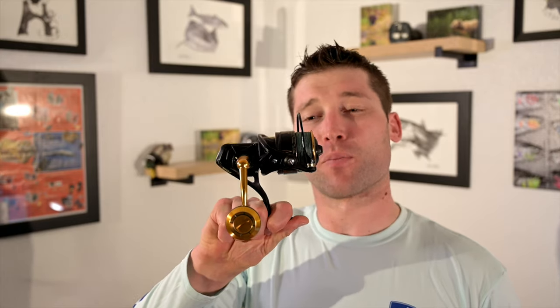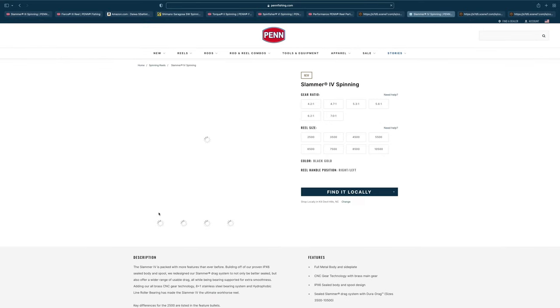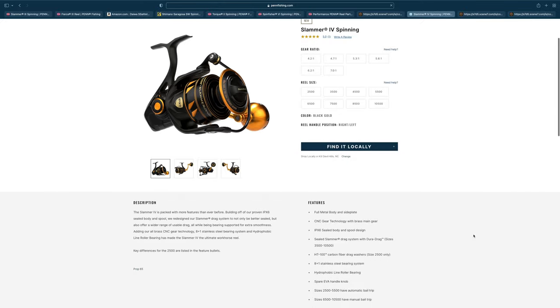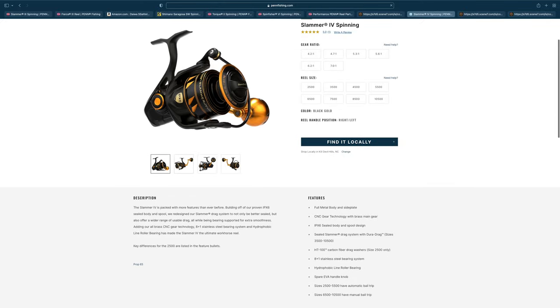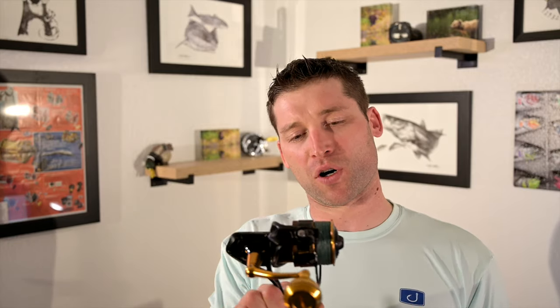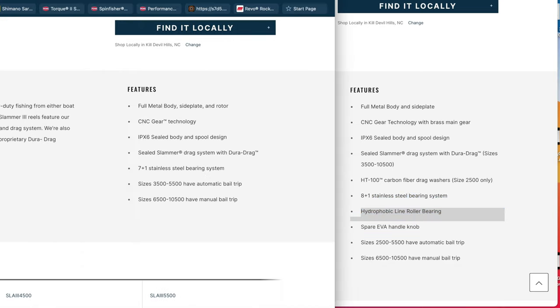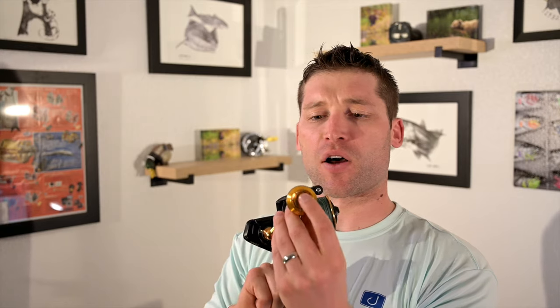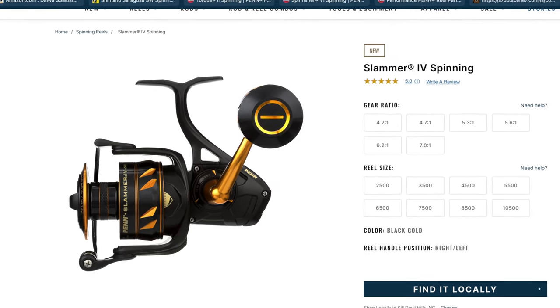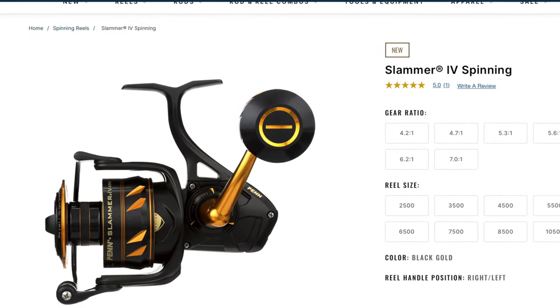Thanks for stopping by. In today's video, we're going to talk about the Slammer 3 from Penn. While I was reviewing this reel, Penn actually released the number four version, which has one extra bearing, a hydrophobic line roller bearing, and black styling on the handle knob instead of this brass color. Other than that, it virtually looks like the same reel.